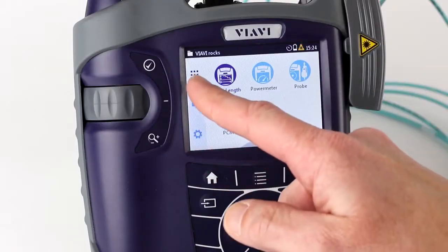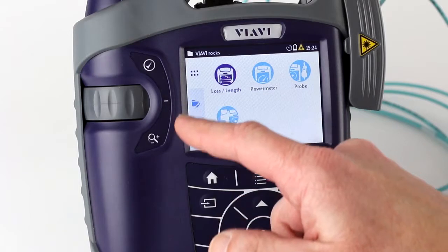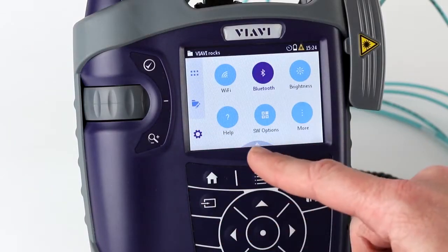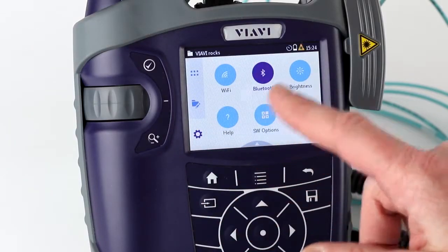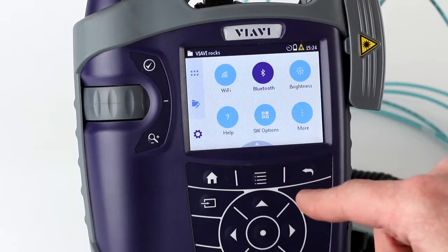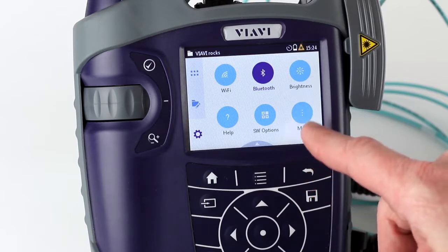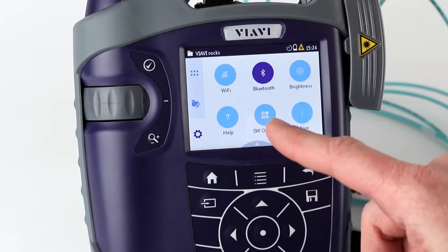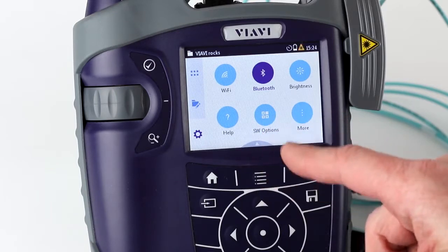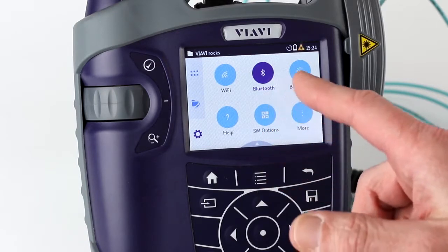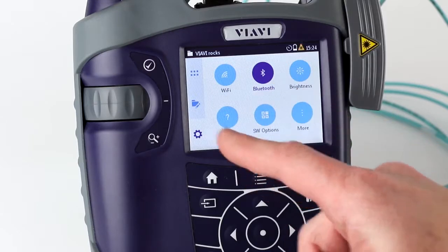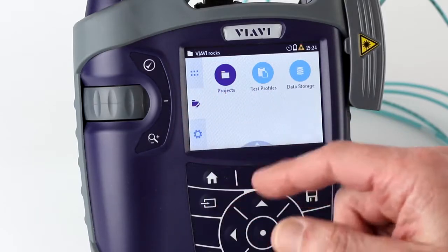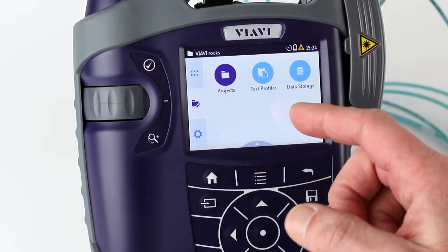When you look at the menu, you'll see different choices down the left-hand side. Starting at the bottom, that's where all your administrative setups are. Under 'More' you have your settings, your time and date, you can look at your software options, and you can turn on Bluetooth or Wi-Fi.